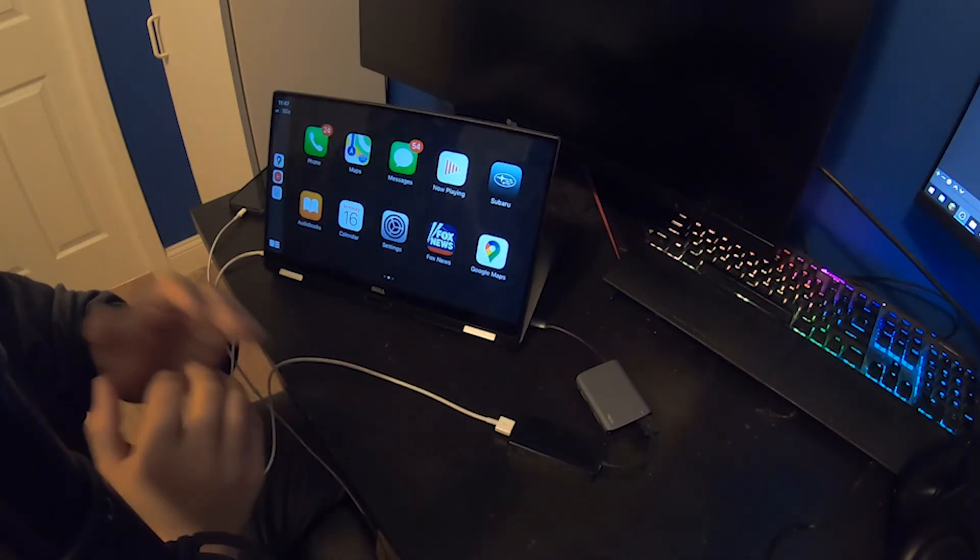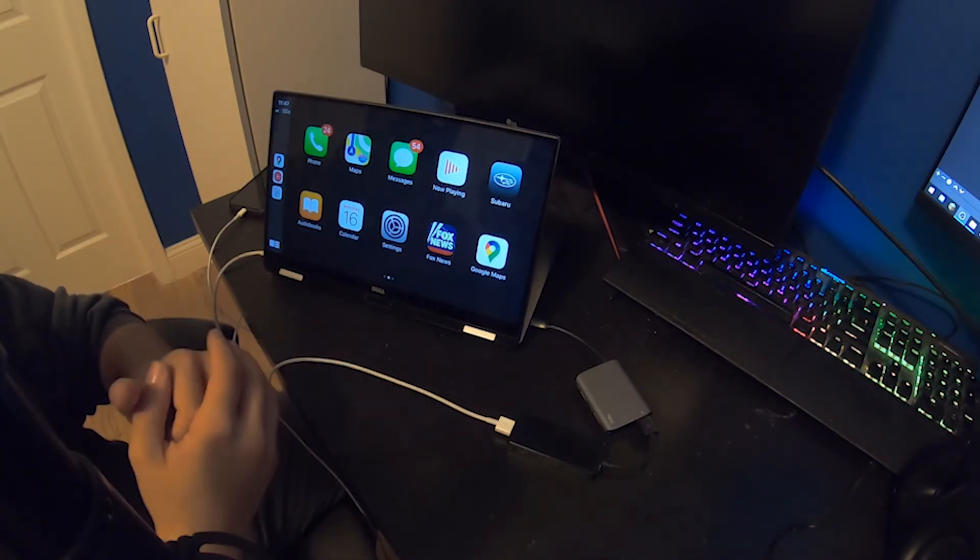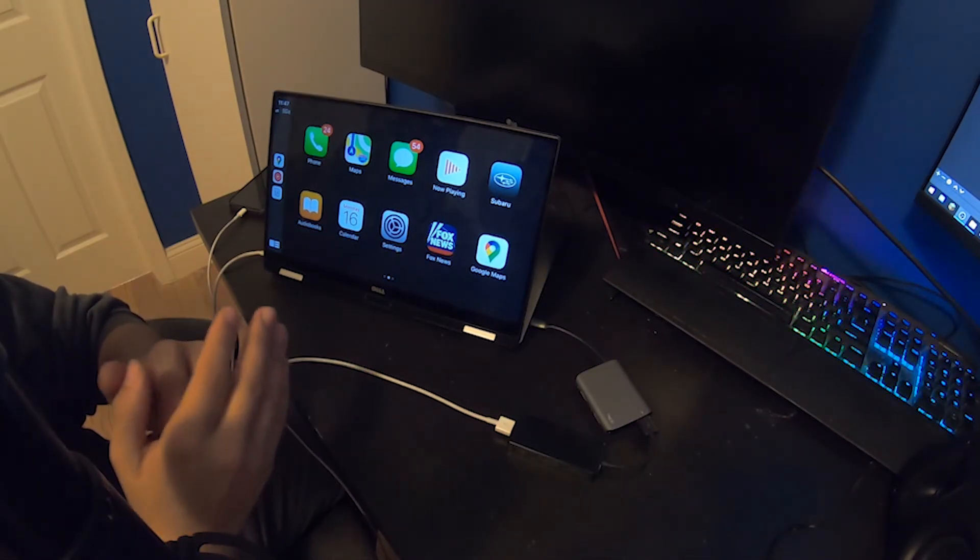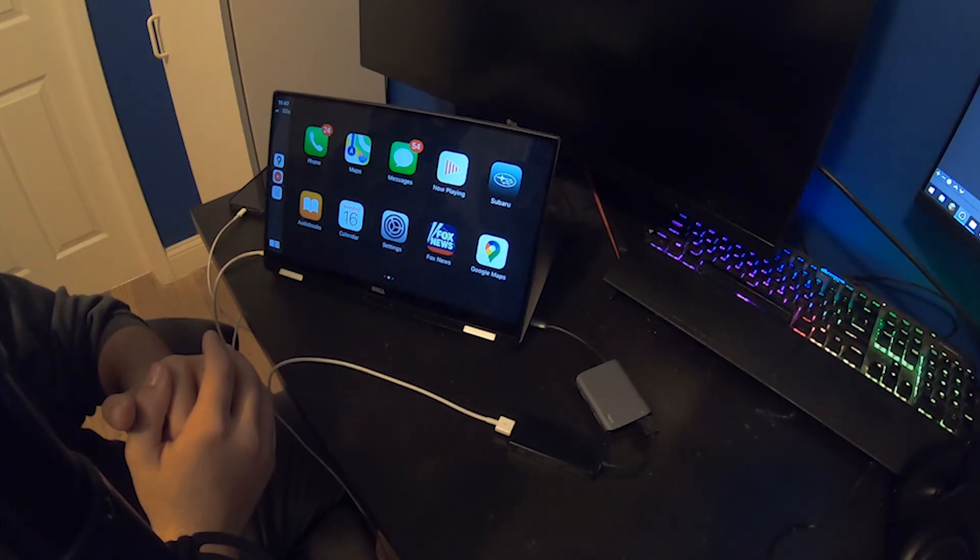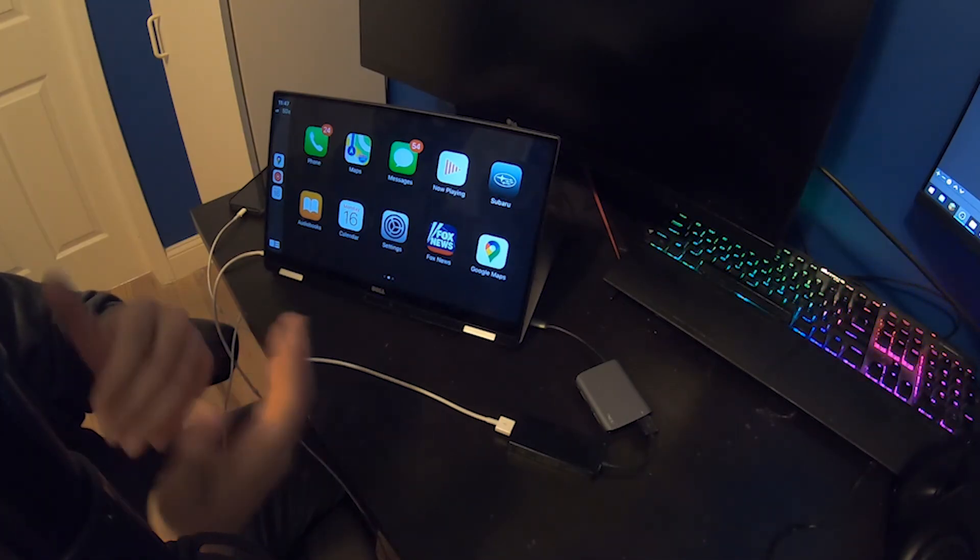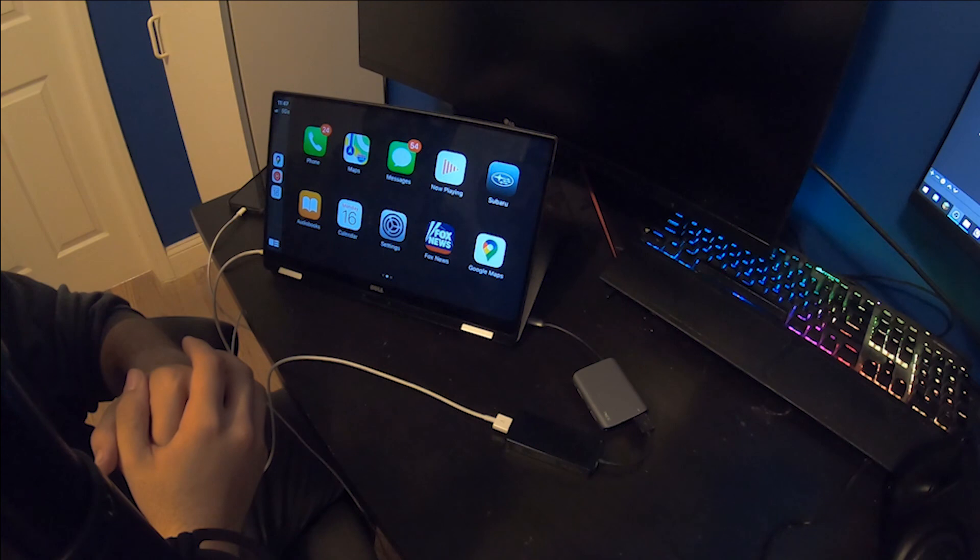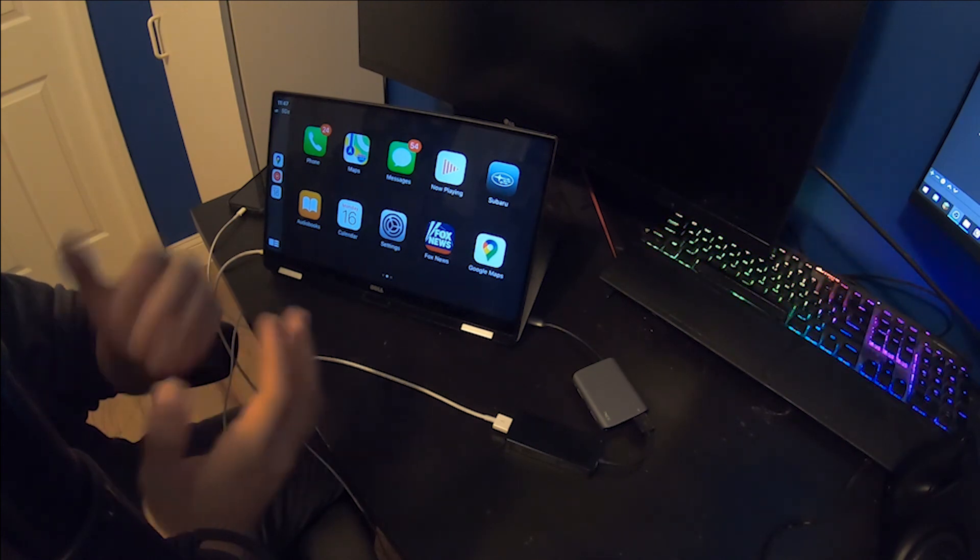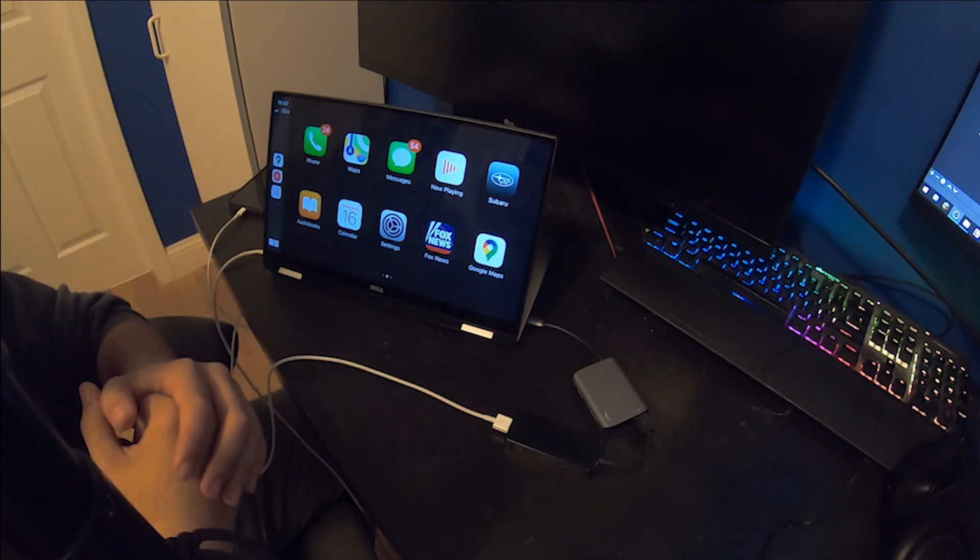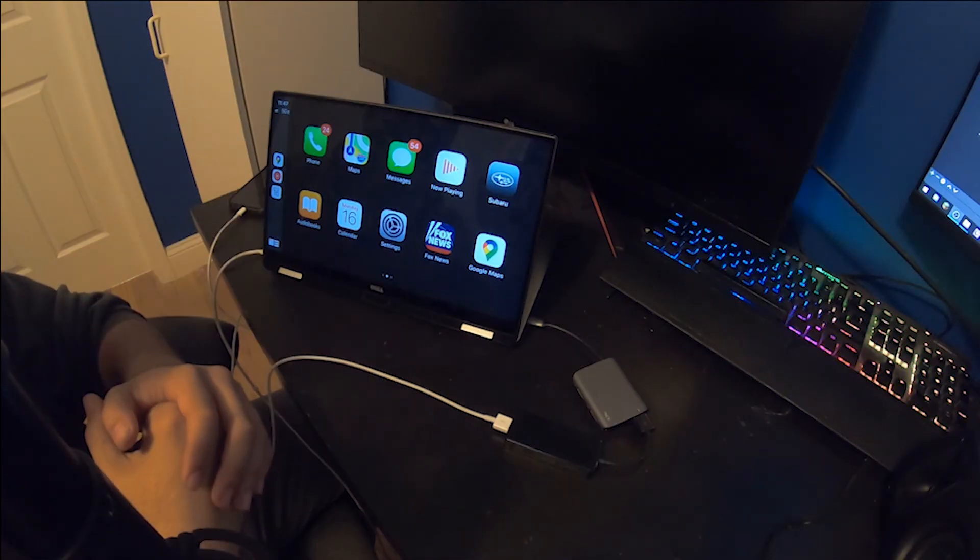So that's going to be it for this video. What do you think about Apple CarPlay running on my Dell XPS 13? Leave it in the comment section below. If you think it's cool, I'm going to be trying to post more frequently on the channel. I have some more cool stuff coming up, so stay tuned and I will see you guys in the next video.